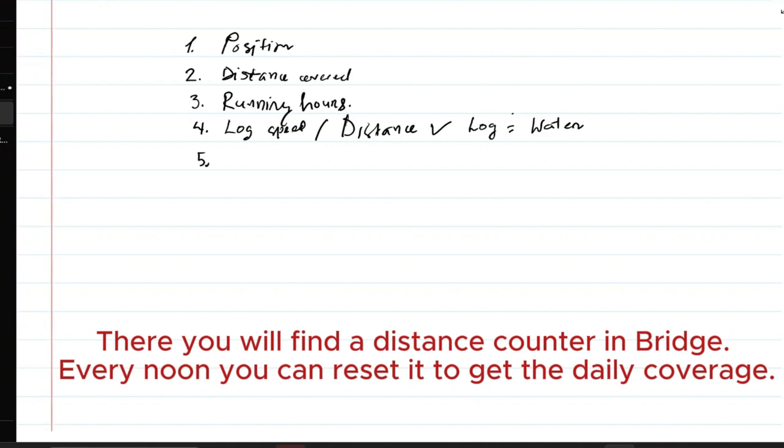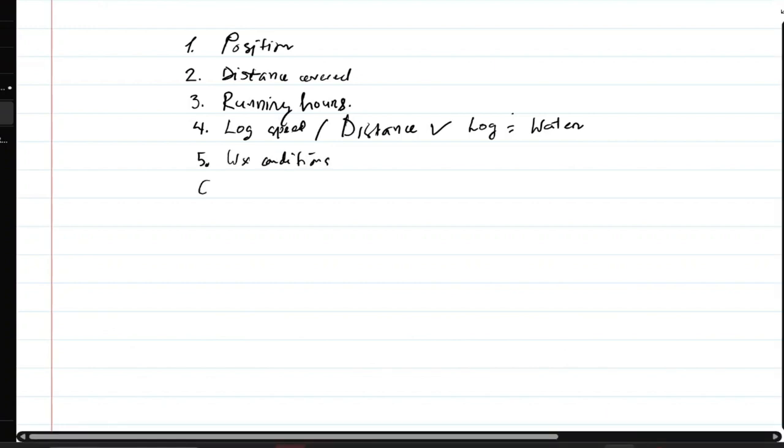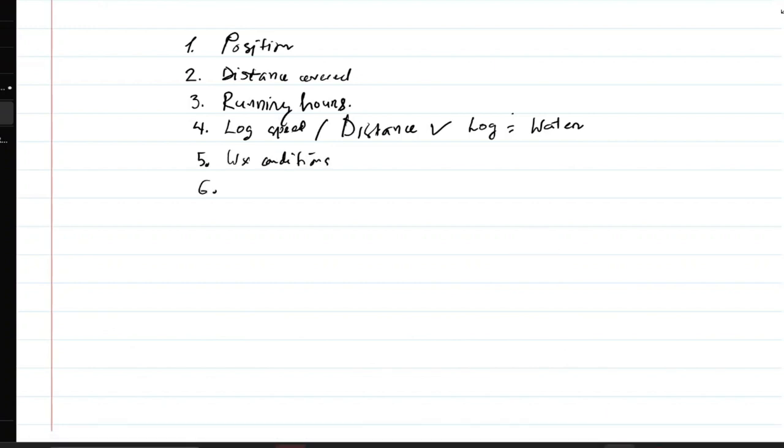Because log speed or log distance depend upon the water flow, weather conditions, and some common engine items.